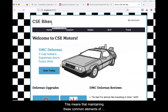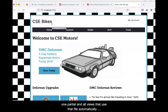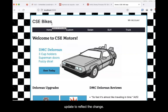This means that maintaining these common elements of the site is greatly simplified. All you have to do is change one partial, and all views that use that file automatically update to reflect the change.